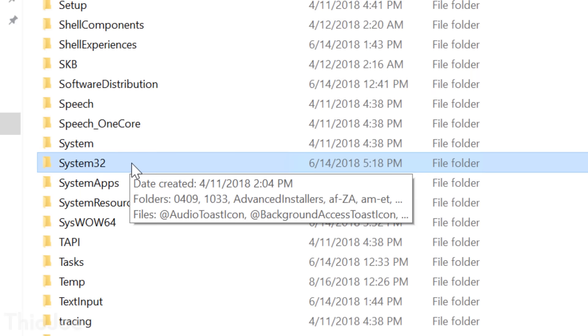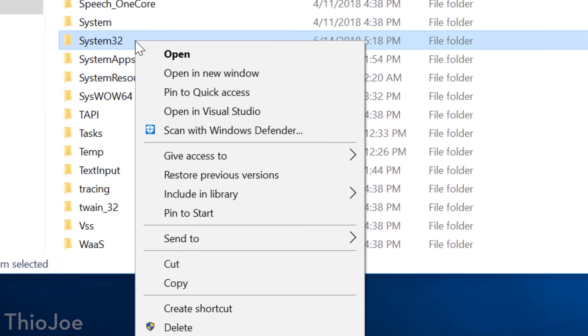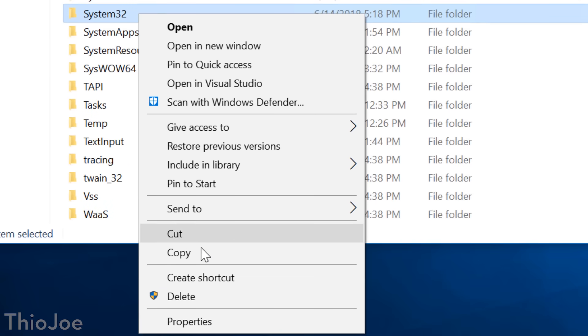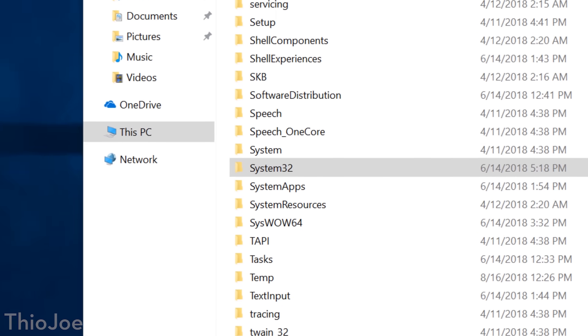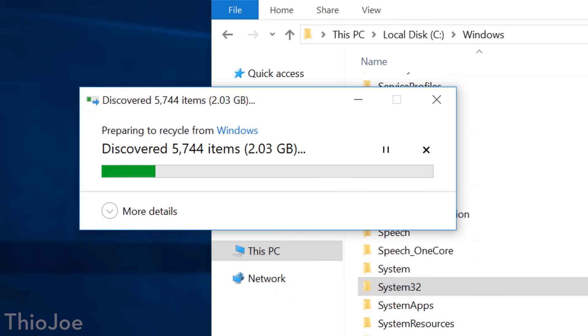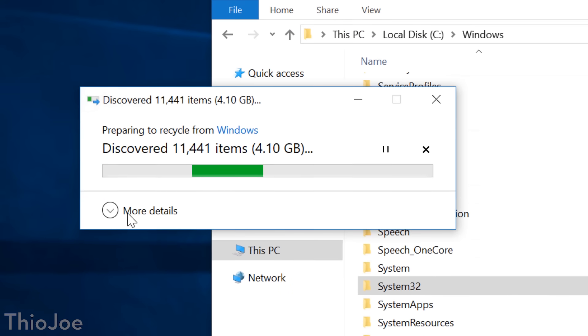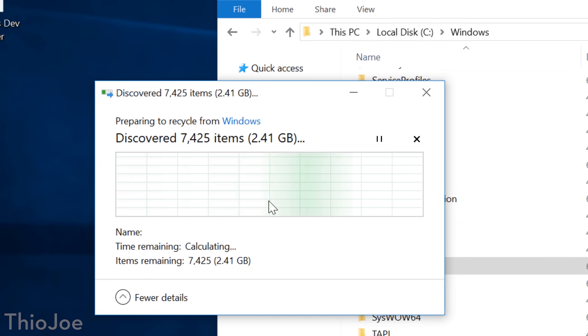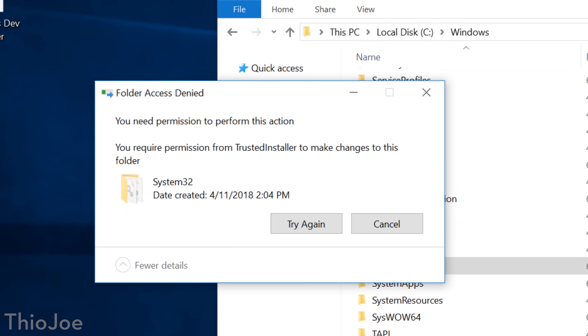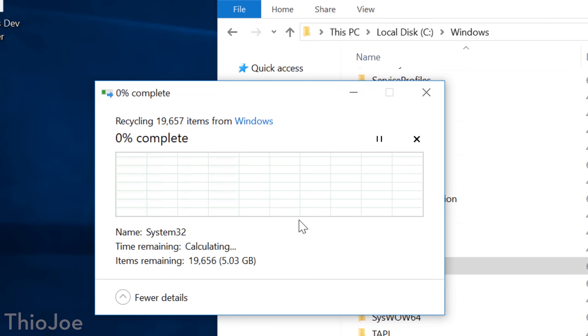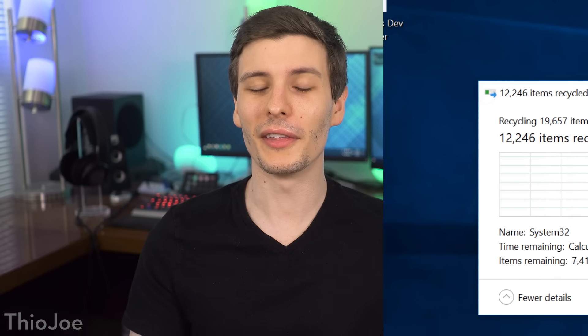Now, normally, you cannot delete the System 32 folder. It's protected by permissions, so even if you tried to do it, it would say permission denied. So it's basically impossible to do this accidentally, and even if you were trying to, unless you knew how to get around these things, you wouldn't have any worries about deleting System 32 by mistake.